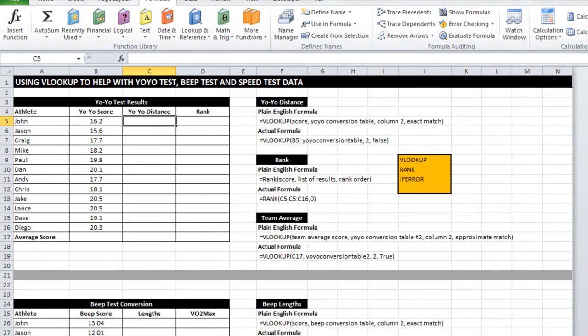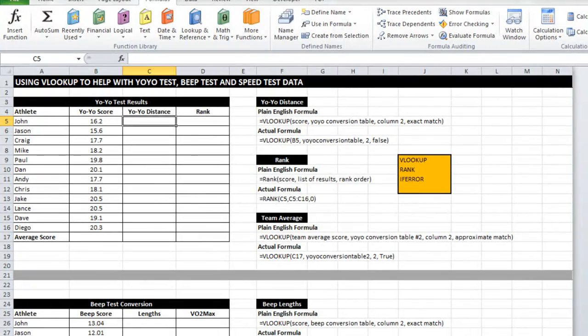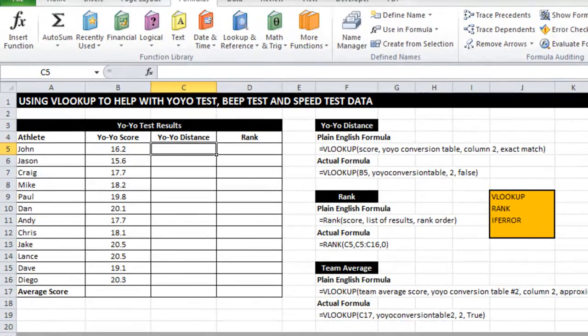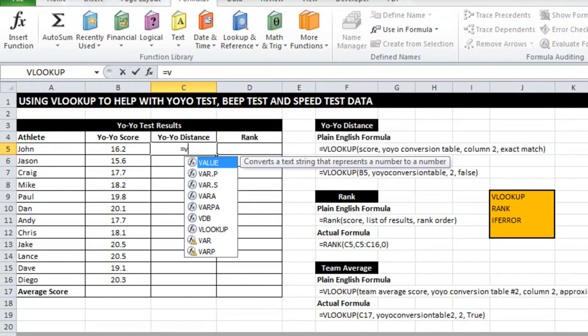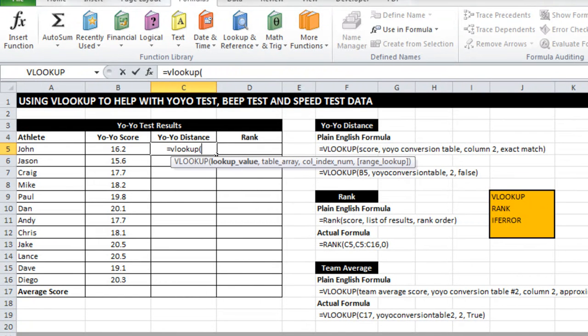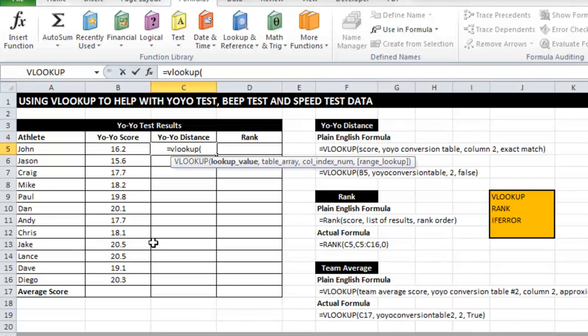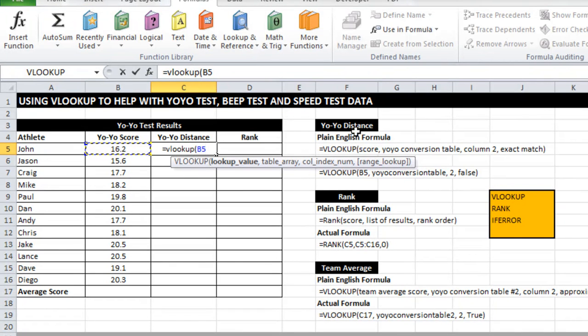So here we are if I want to use that work that I've just done to calculate yo-yo distance. I can use what's known as a VLOOKUP equation equals VLOOKUP. The prompt here tells me what things I need to enter. What am I trying to look up? I'm trying to look up the value that's in B5.